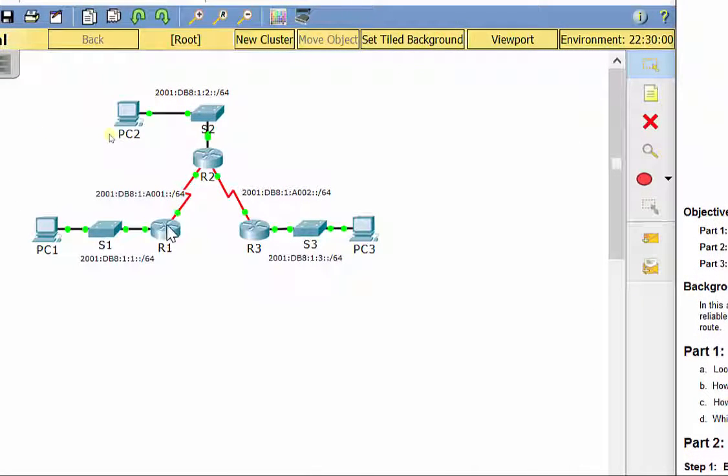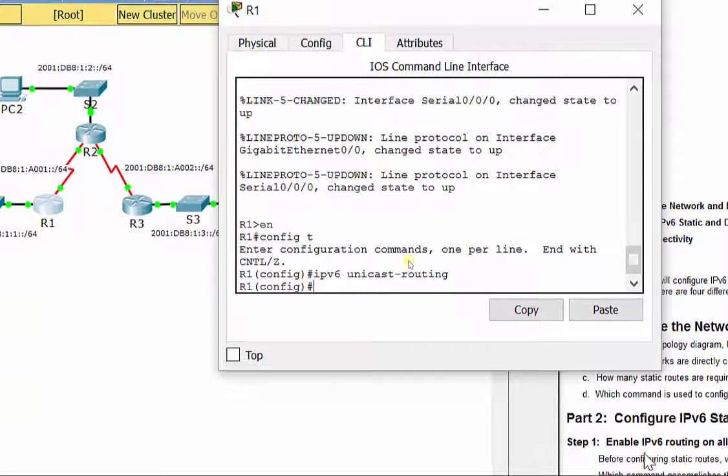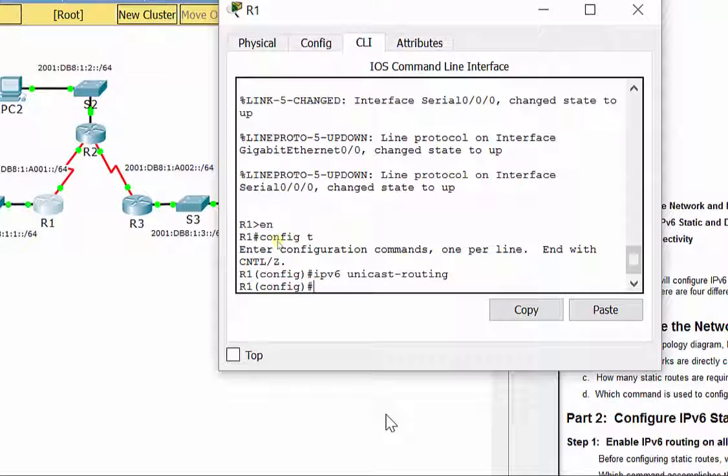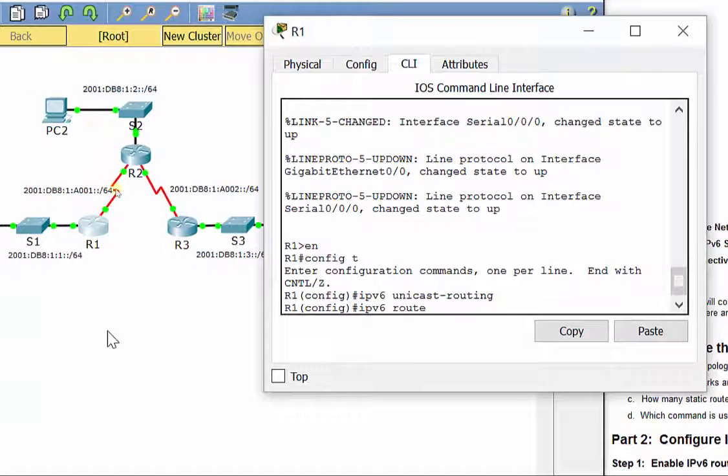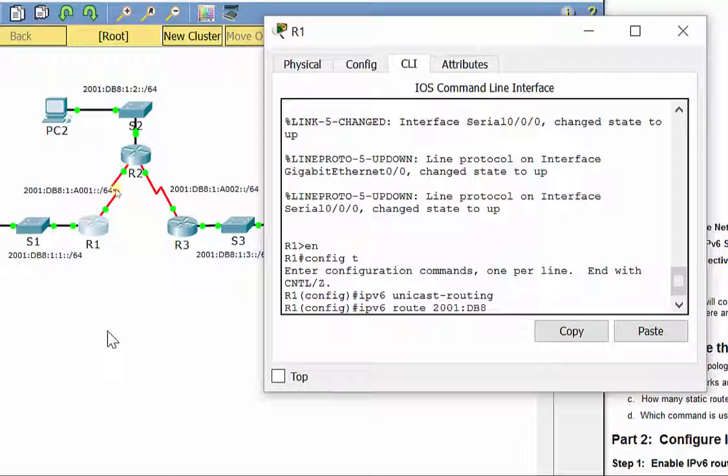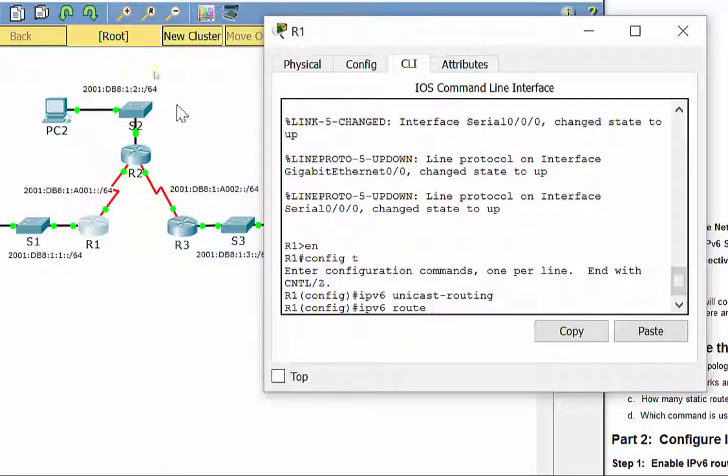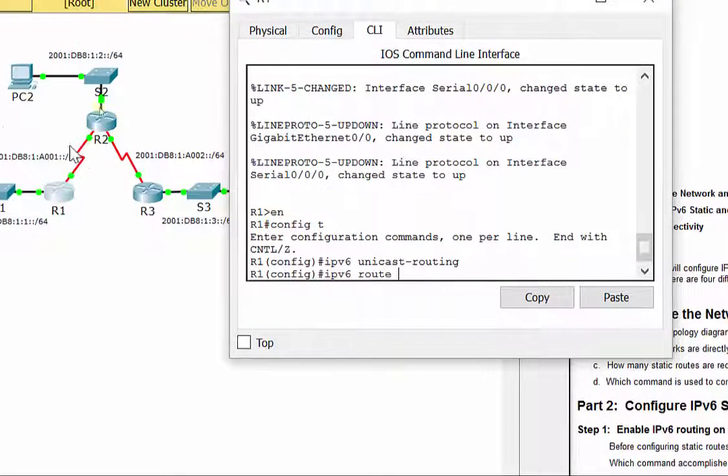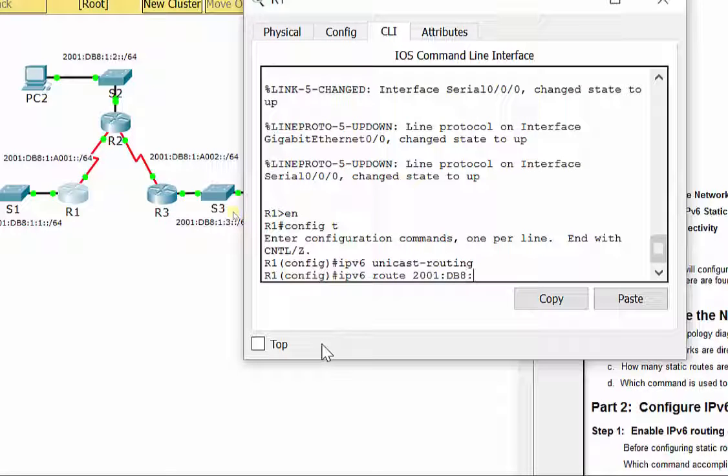Remember with IPv6, our stuff looks slightly different. Our command, instead of IP route, is going to be IPv6 route. We put our destination address here, which is 2001:DB8. Remember, this is the network address for the whole network, not assigned to any one device. Actually, that should not be that - that's the one it shares with R2. Let's tackle the LAN R2 has, the local area network with PC2. So, 2001:DB8:1:2::/64.